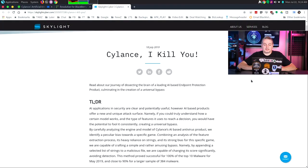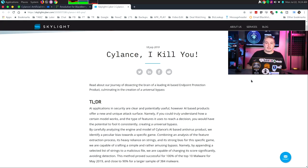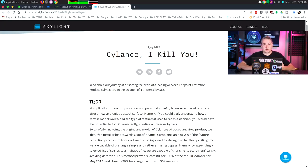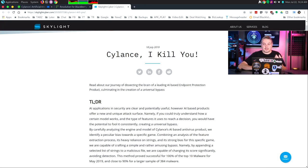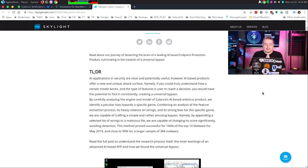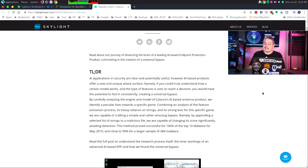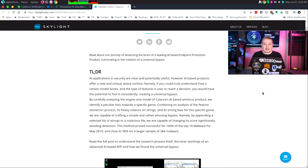So the folks at Skylight Cyber, they took aim at Cylance and they really dove into this. And this takes a really strong hacker mindset to make this happen. This is a wonderful walkthrough, and this is the shortened version, me going over it, but please read all of this if you want to know every step that went into how they reverse engineered this. And I'll do the TLDR. AI applications and security are clear and potentially useful. However, AI-based products offer a new and unique attack surface. Now this is where I get into where hacker mentality, it is a different attack surface. It is not the signature base where we just modify things and bypass the signature. This is a different way.